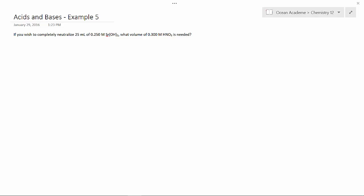What we need to do is use this formula: CV equals CV, where C is the concentration and V is the volume.